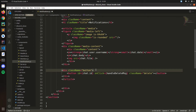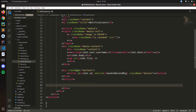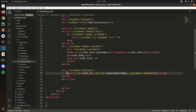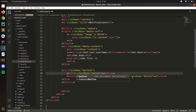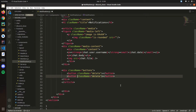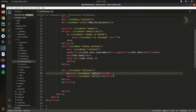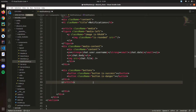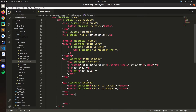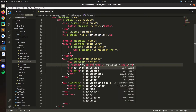Instead of media right, we're going to have a group of buttons. So className buttons and we're going to have two buttons. Let's copy and paste. className button is-success to set the color to green, and here button is-danger to make it red.